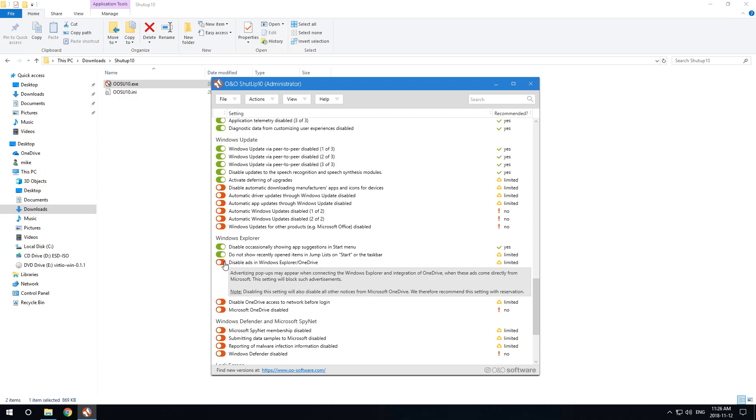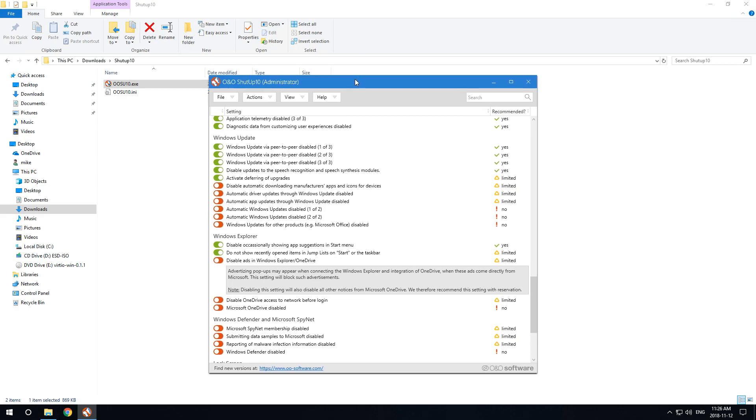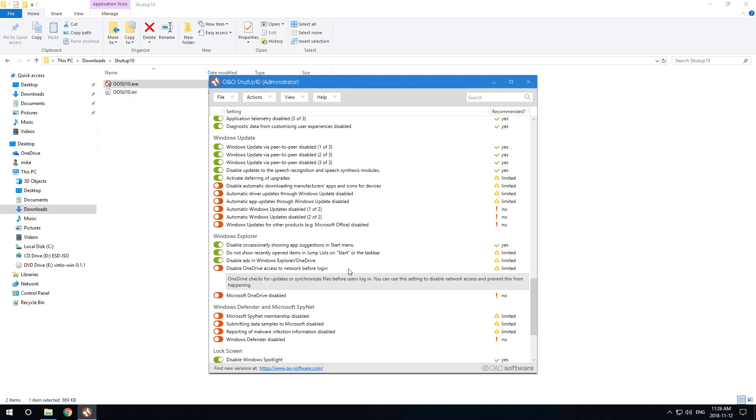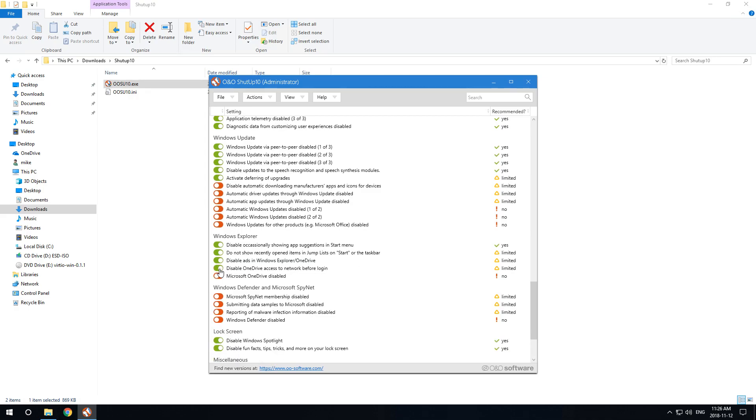You may have heard the controversy over Windows 10 implementing a feature that shows ads in your Windows 10 Explorer menu. We'll get rid of that. I don't want Windows OneDrive to be able to access the network before I log in, and I definitely don't want to use OneDrive.